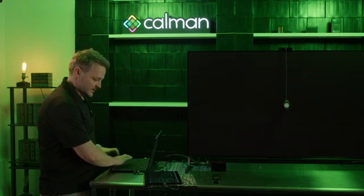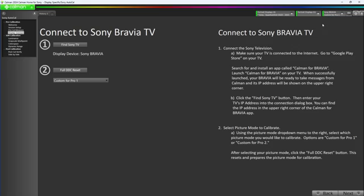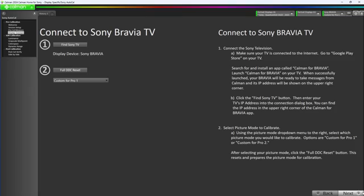Once it is connected fully in CalMAN, we'll see our indicator light here on our display tab noted as green. We can select either custom for Pro 1 or 2. We're going to hit full DDC reset to make sure that we're in a good point for starting our calibration. You can see that when I hit full DDC reset, our display tab pulses briefly while we do the reset. Once that's complete, we can go ahead and click next.